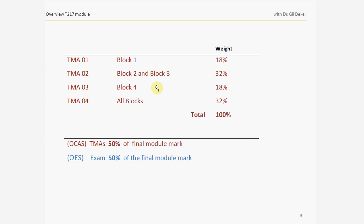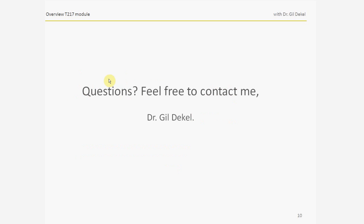The total marks of the TMAs will constitute 50% of your final module mark, and the exam will constitute the other 50%. Good luck to all of us — if you have any questions, feel free to contact me.